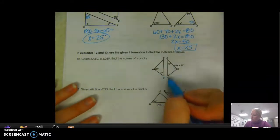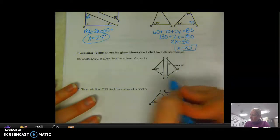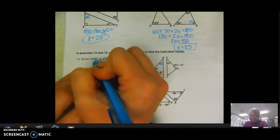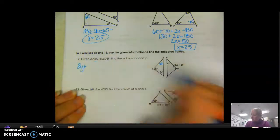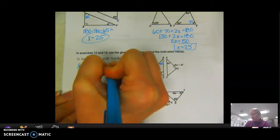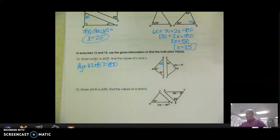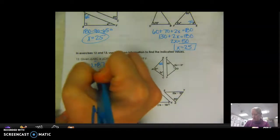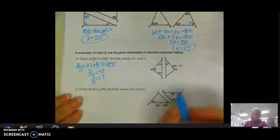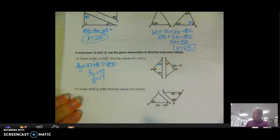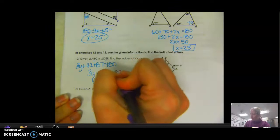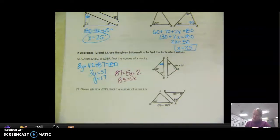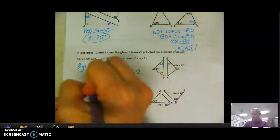Given that triangle ABC is congruent to triangle DEF, find the values of X and Y. Both B and E are middle letters, so they match up. Setting up: 3Y plus 42 plus 87 equals 180. Solving, 3Y equals 51, so Y equals 17. For X: D matches up with A, so 87 equals 5X plus 2. Subtract 2 from both sides to get 85 equals 5X. Divide by 5, so X equals 17. Both X and Y equal 17.